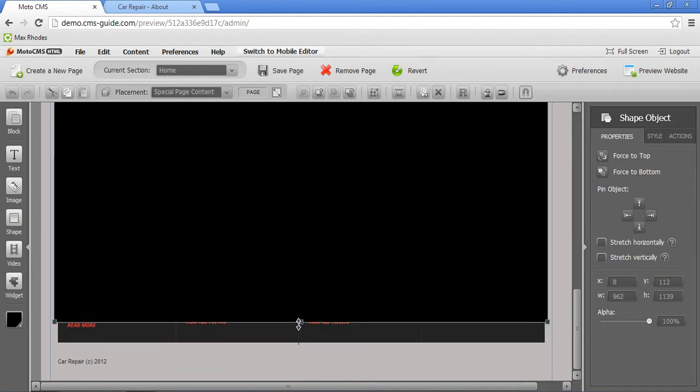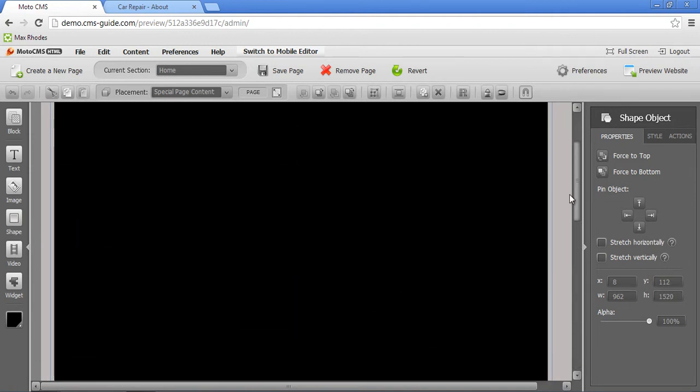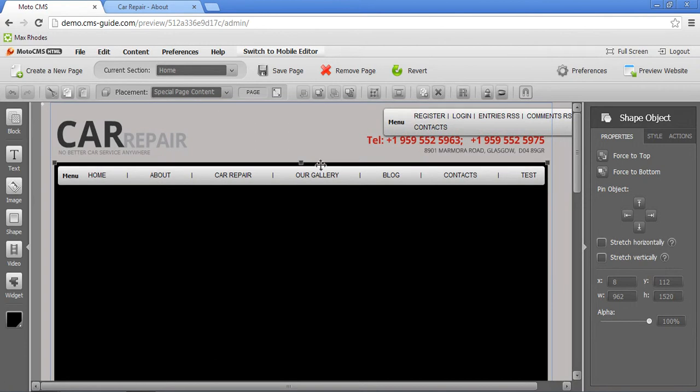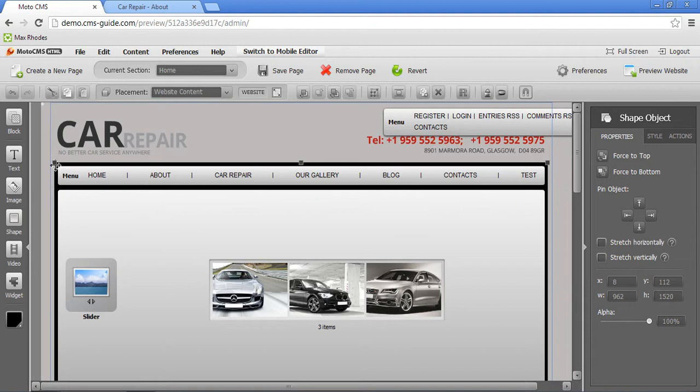Right here. Now I want to make sure it will be behind all the objects on my page. So I'm going to send it to back and it's automatically going to website content. So the shape will be visible on each and every page behind all the objects.